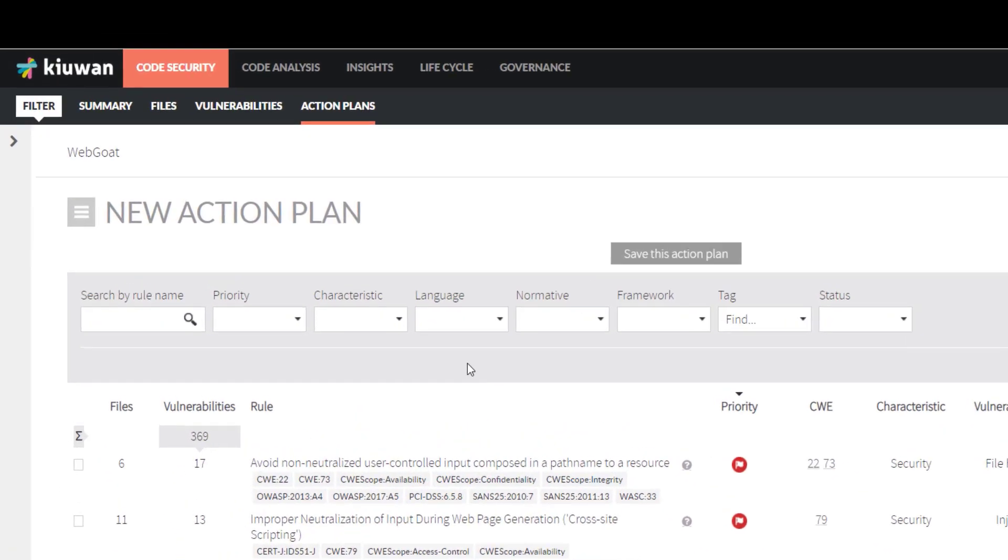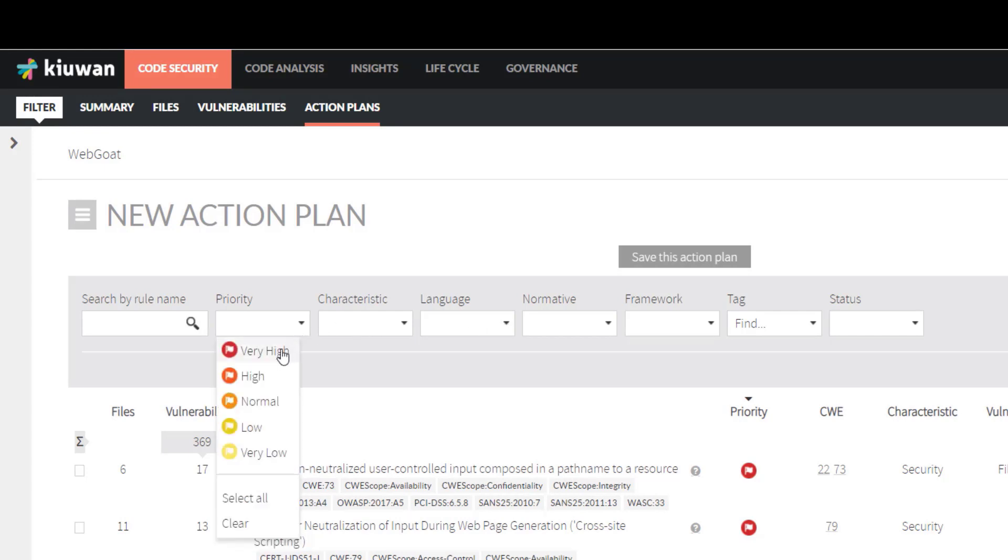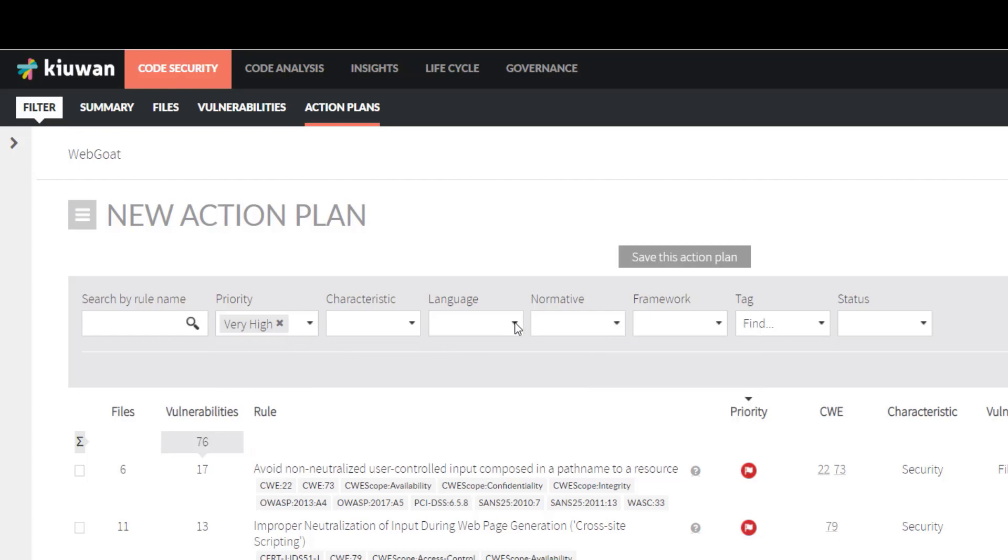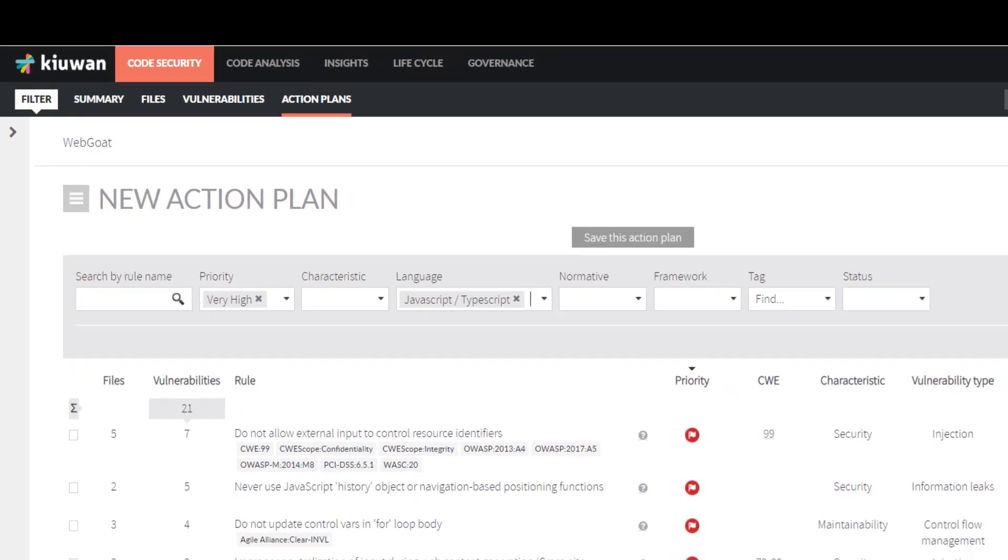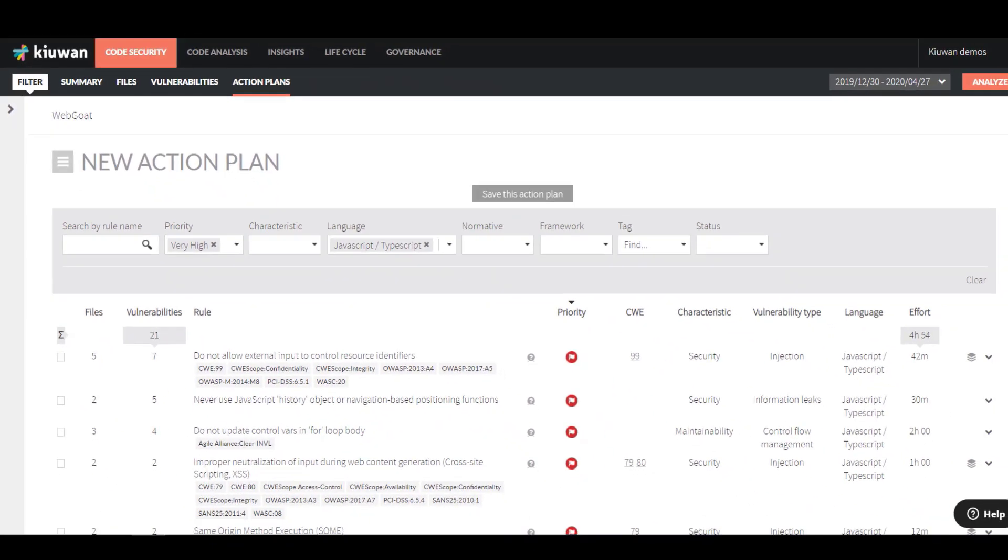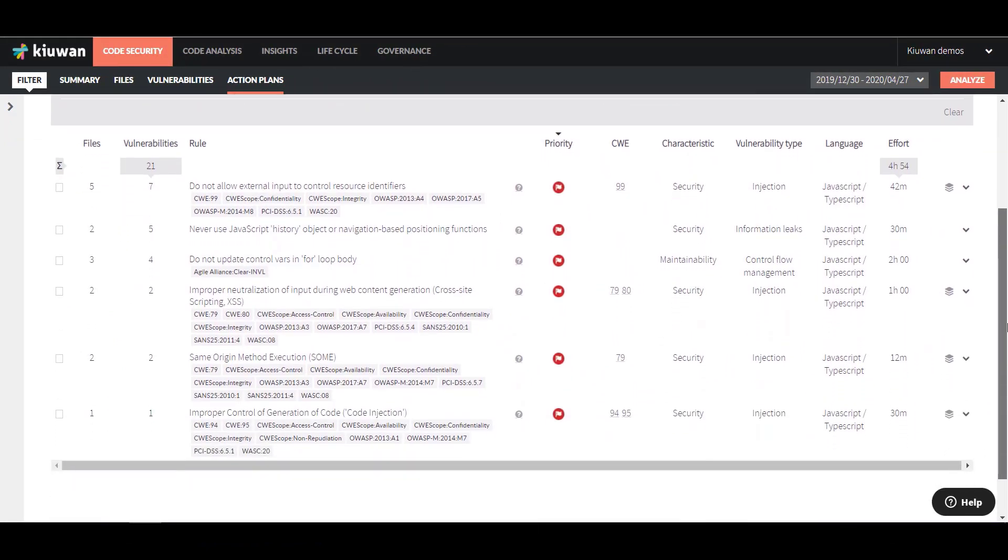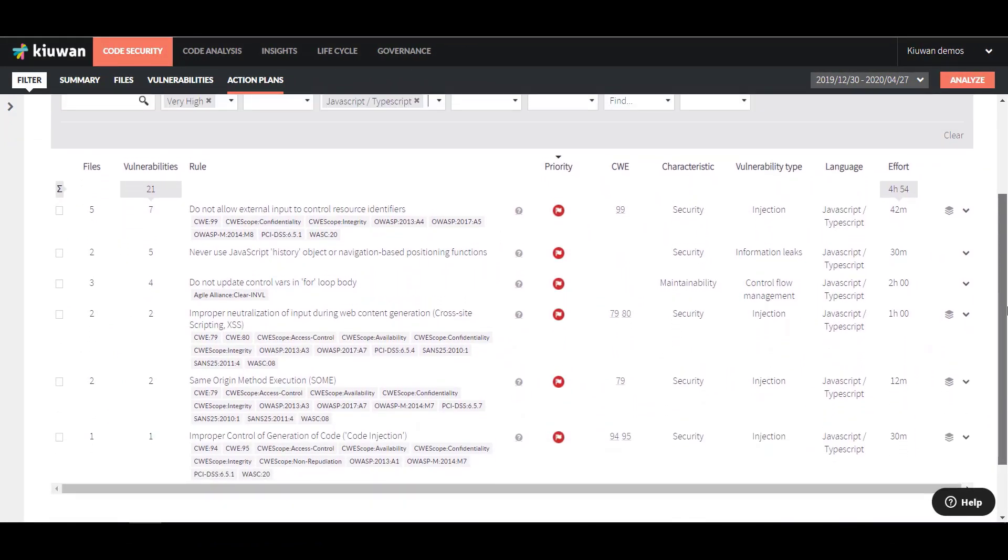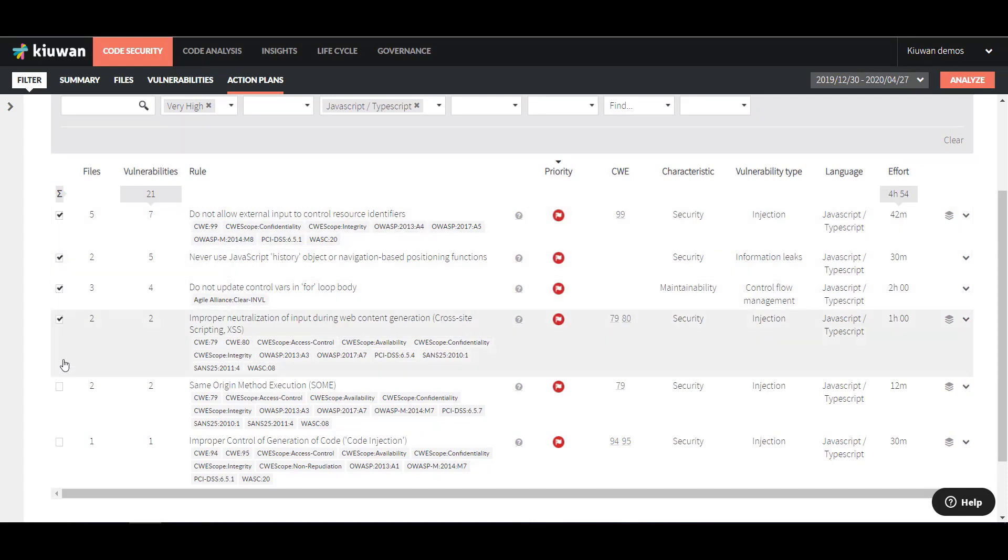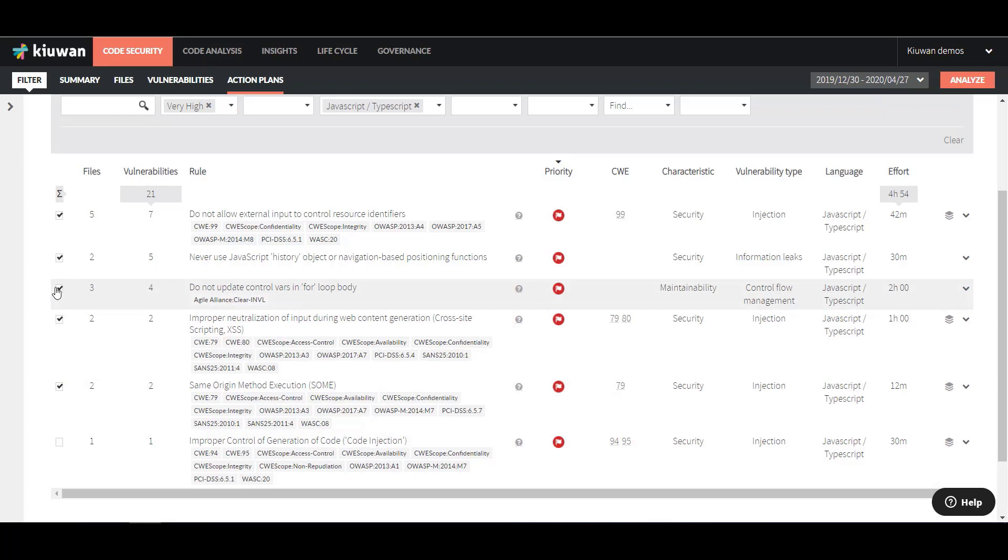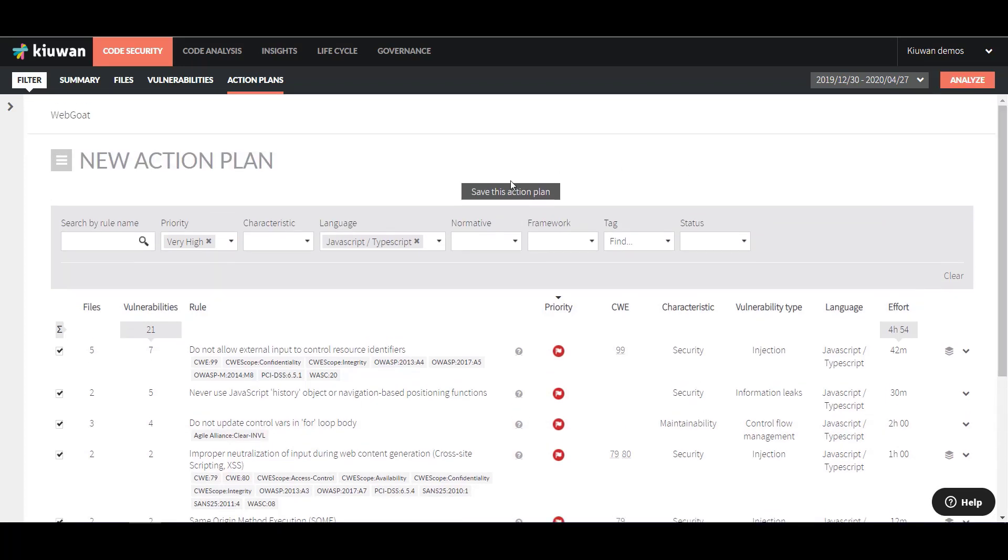Let's say we want to start improving the security of the application by remediating all the defects with the Very High Priority and in the JavaScript language. Filter by these criteria and see that there are a certain number of vulnerabilities remaining. Now, select the ones you want to start working on by clicking the checkbox on the left. Then save the Action Plan.